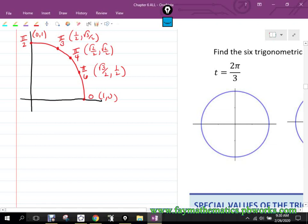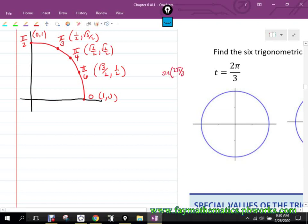So far, homework questions have been asking you to give the ordered pair for a T value, then find the reference number, then find the ordered pair for that reference number. They're trying to build the skills for the three or four steps needed to figure out, say, sine of 2π/3 or cosine of 2π/3. Let's focus on those two first, then find the other four after.